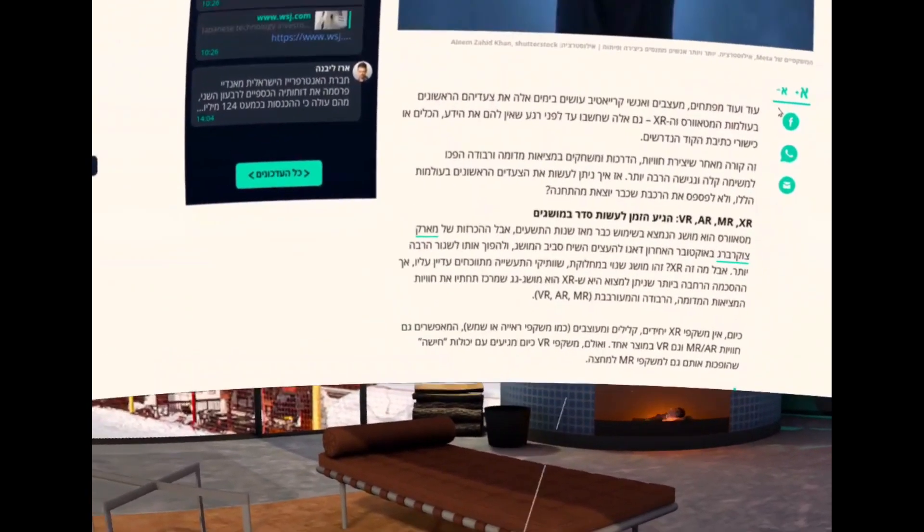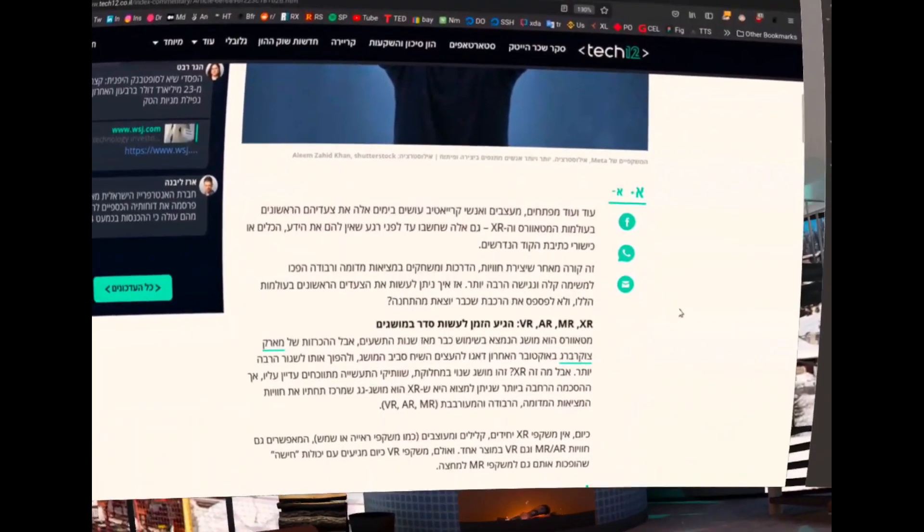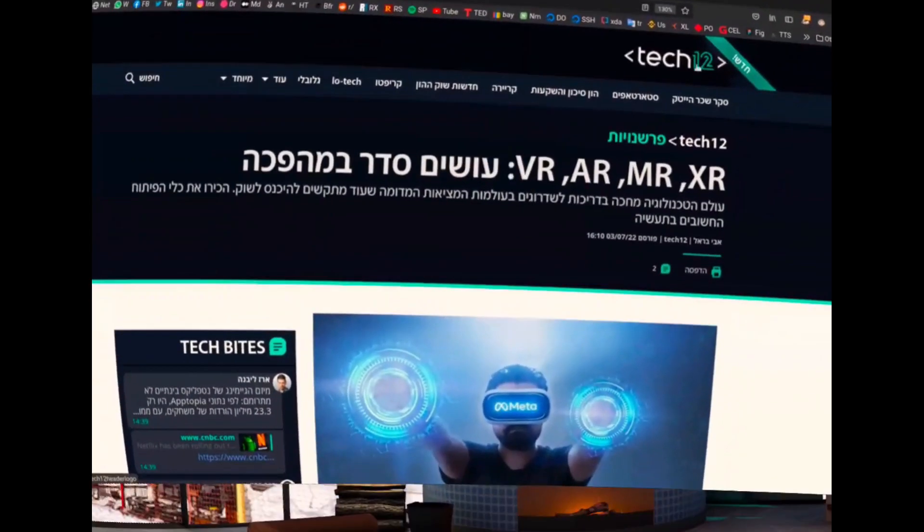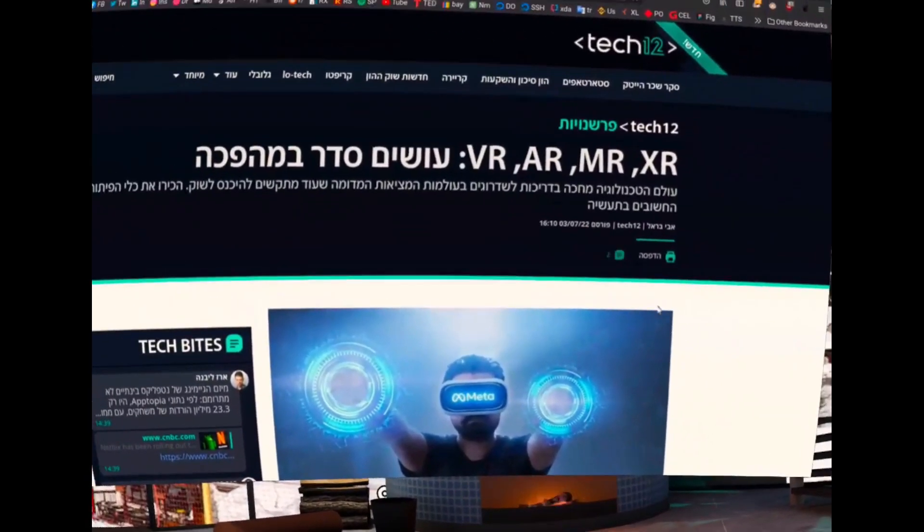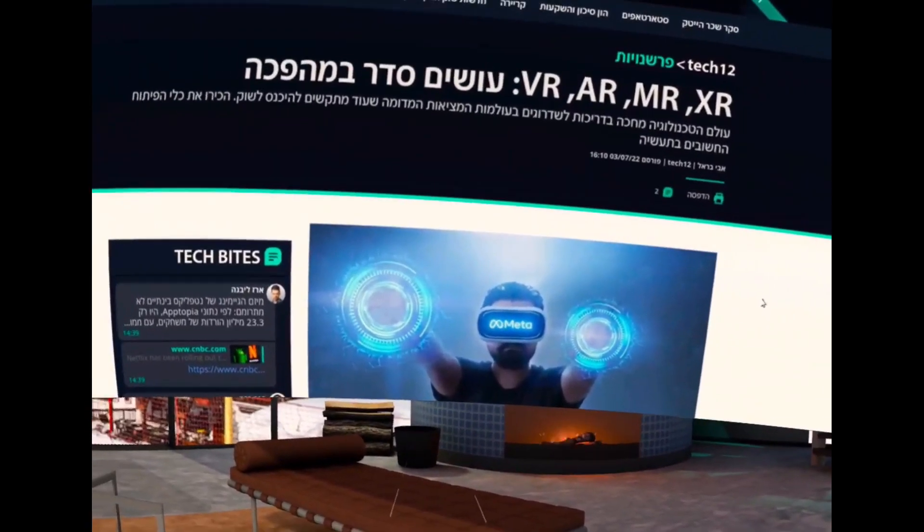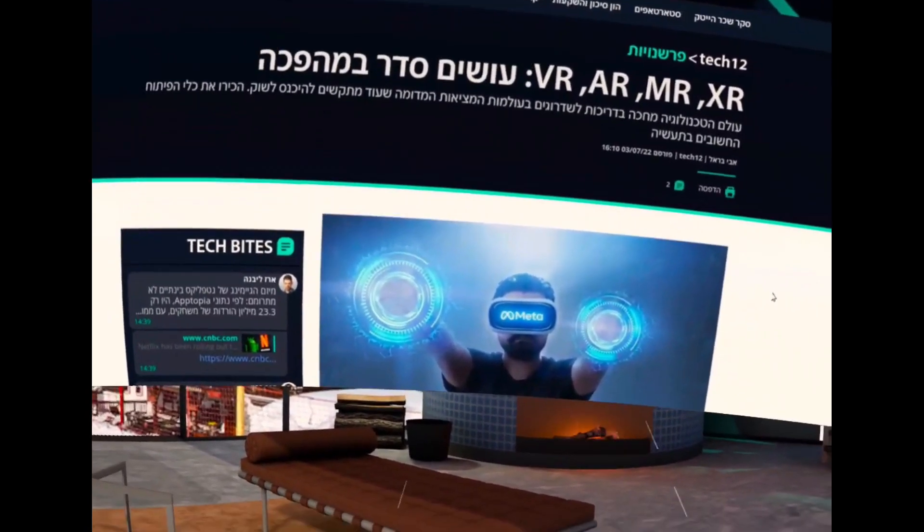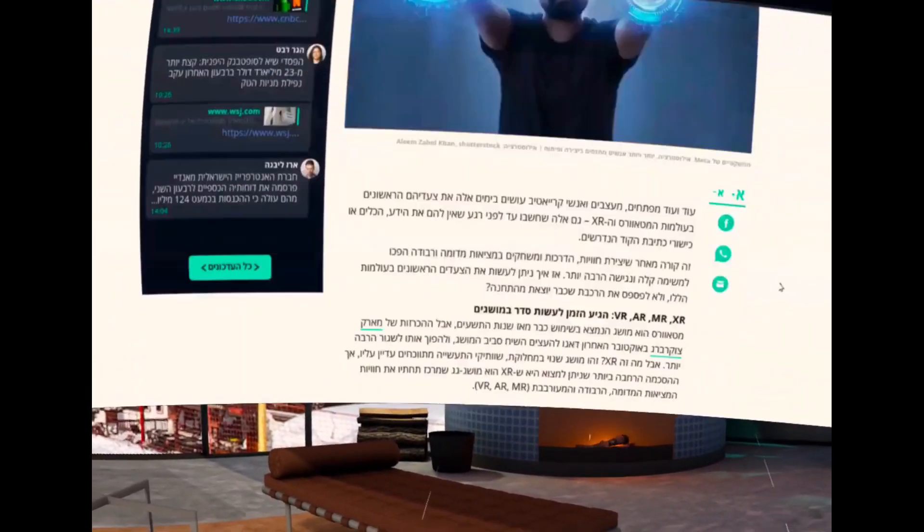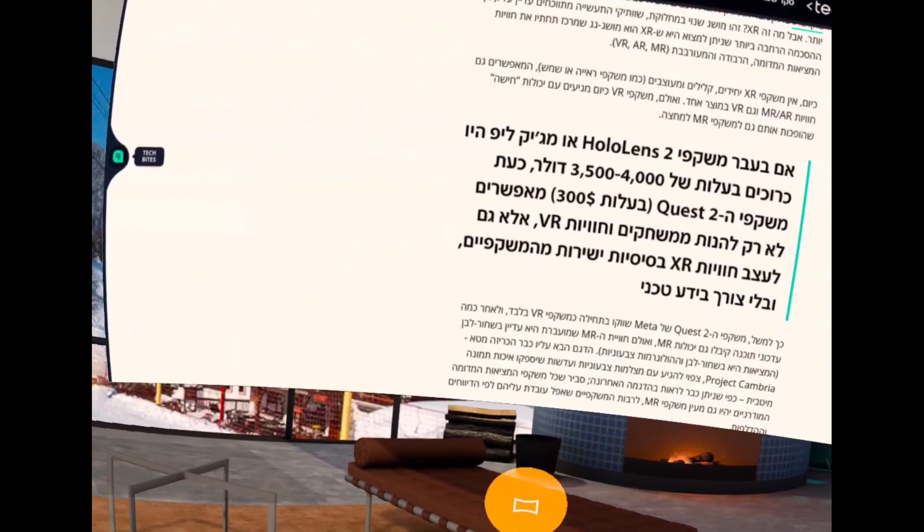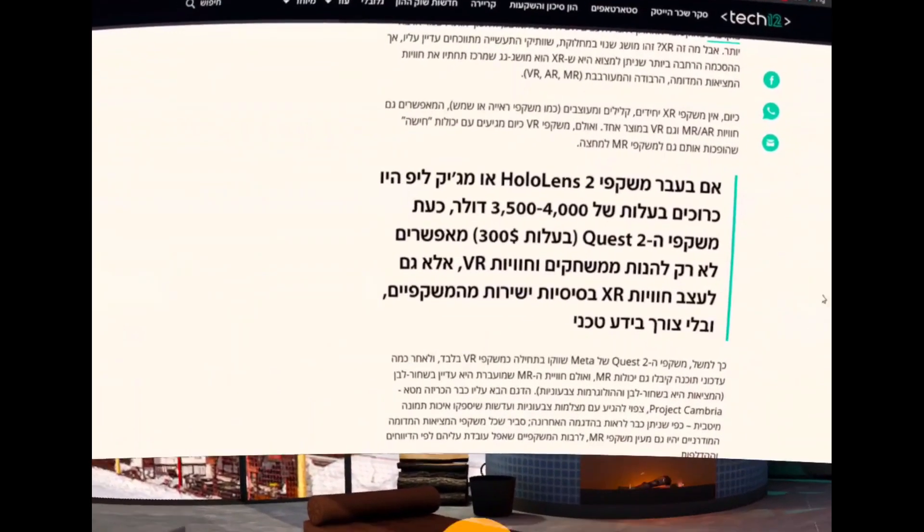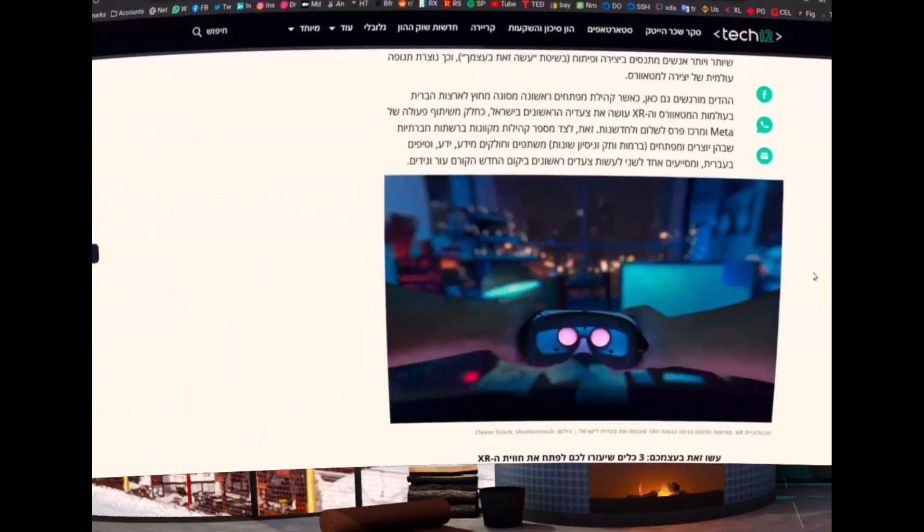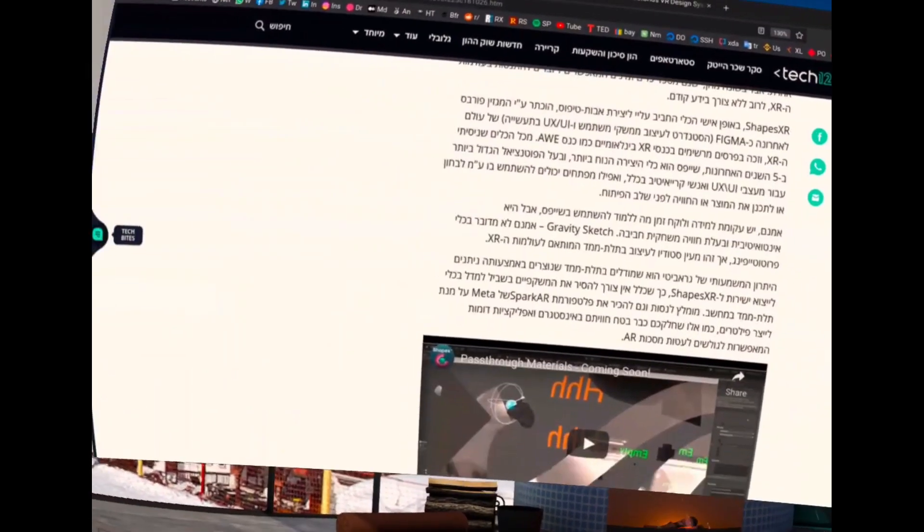They basically let's use the umbrella term XR. So I wrote a short article for Tech Bites news in Israel in Hebrew. I'm not done with translating this article into English, so I'm going to make this recap video about the key principles and the important stuff I talked about in this article.